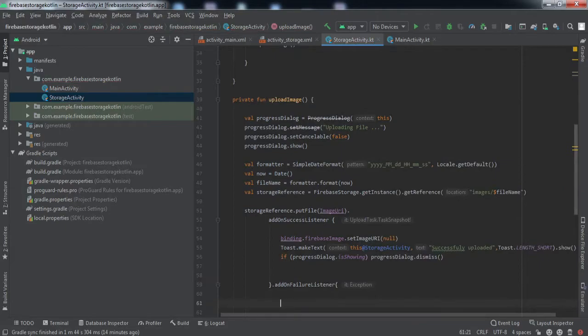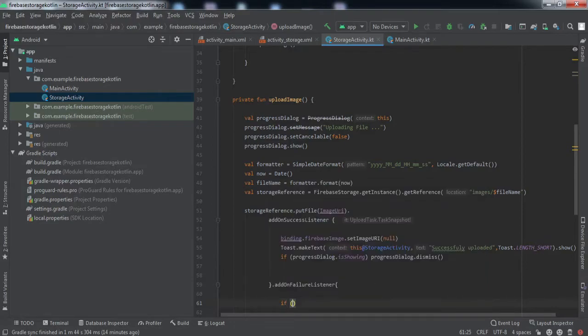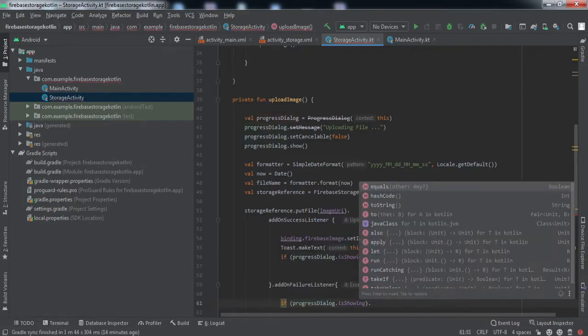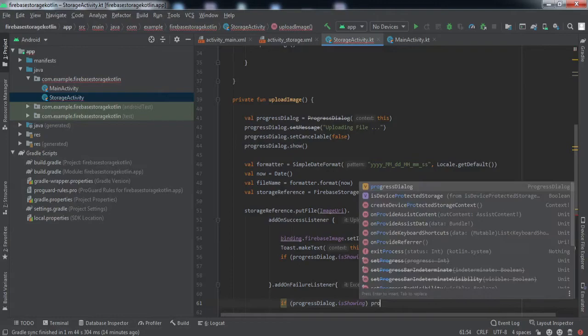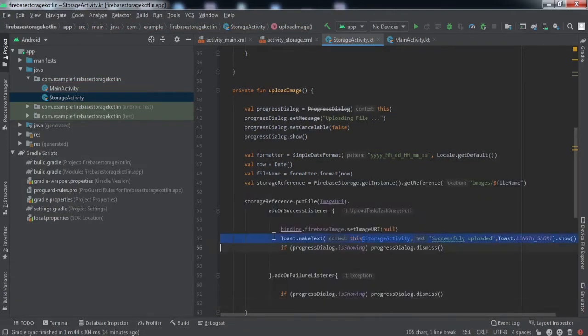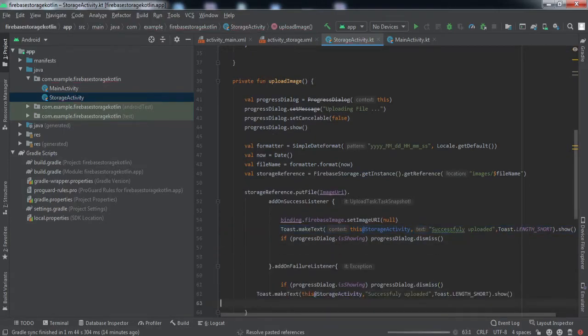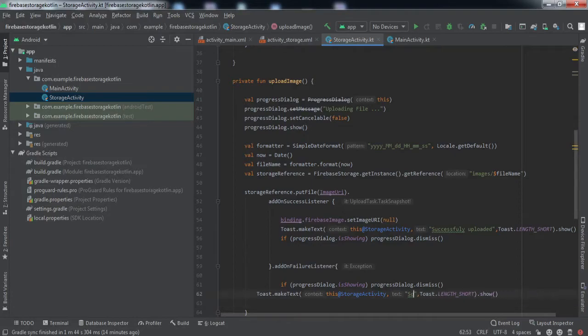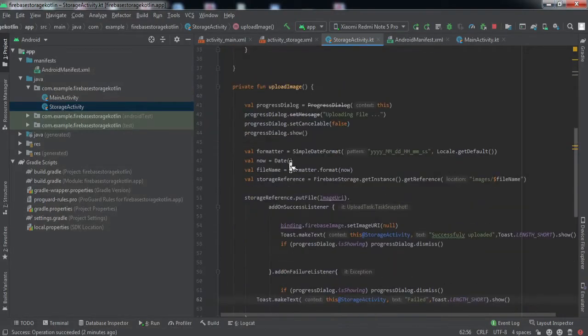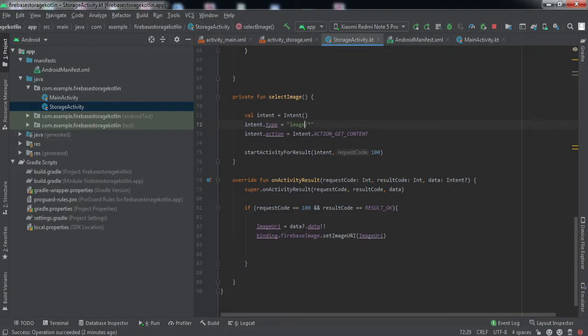And in case for some reason we're unable to upload the image, we'll add a failure listener. That's pretty much everything we need to do to implement this feature to our Android application. Let me quickly install this app to my phone and check if it's working fine.